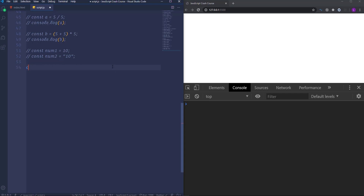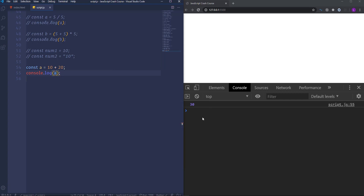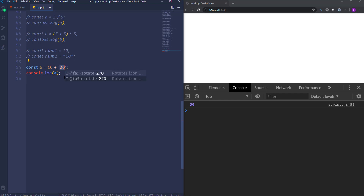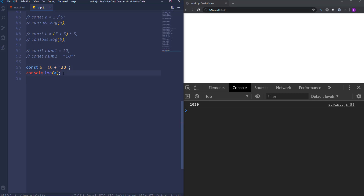I'm going to create the variable a which is going to be equal to 10 plus 20, and then run it to the console. It's definitely 30 and the type of the result value is a number — you can see the color is purple. Now let's enclose 20 within quotes. As you can see we have 1020 in the console. The JavaScript engine found the plus sign in the statement. You know that the plus sign belongs to the arithmetical operators, but at the same time it works with string values as well, so it concatenates them.